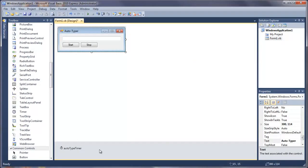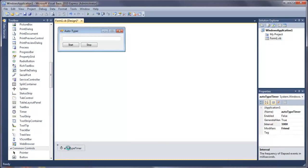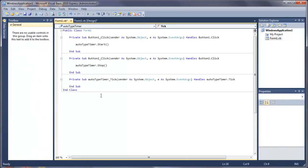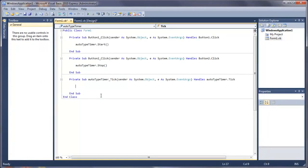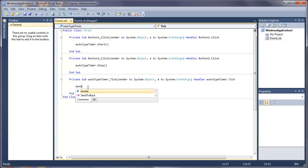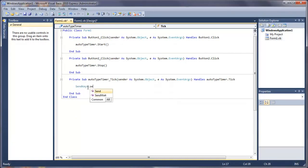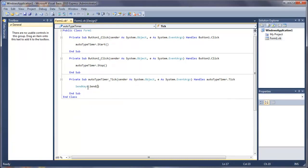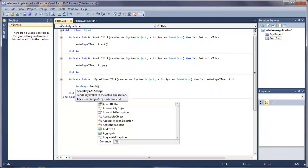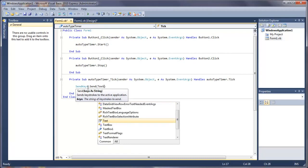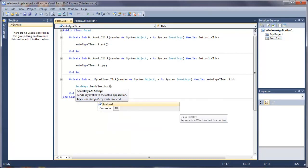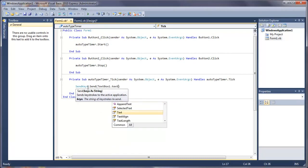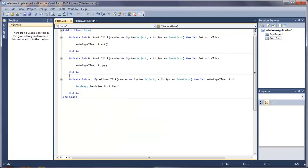Now what we need to do is put some code into this auto-type timer. And this is the code that's actually going to type out the writing. So all we need to do here is send keys dot send. Then in brackets, we would normally put speech marks and then whatever text you want. But I'm going to do textbox one dot text since we wanted to get the text inside text box one.